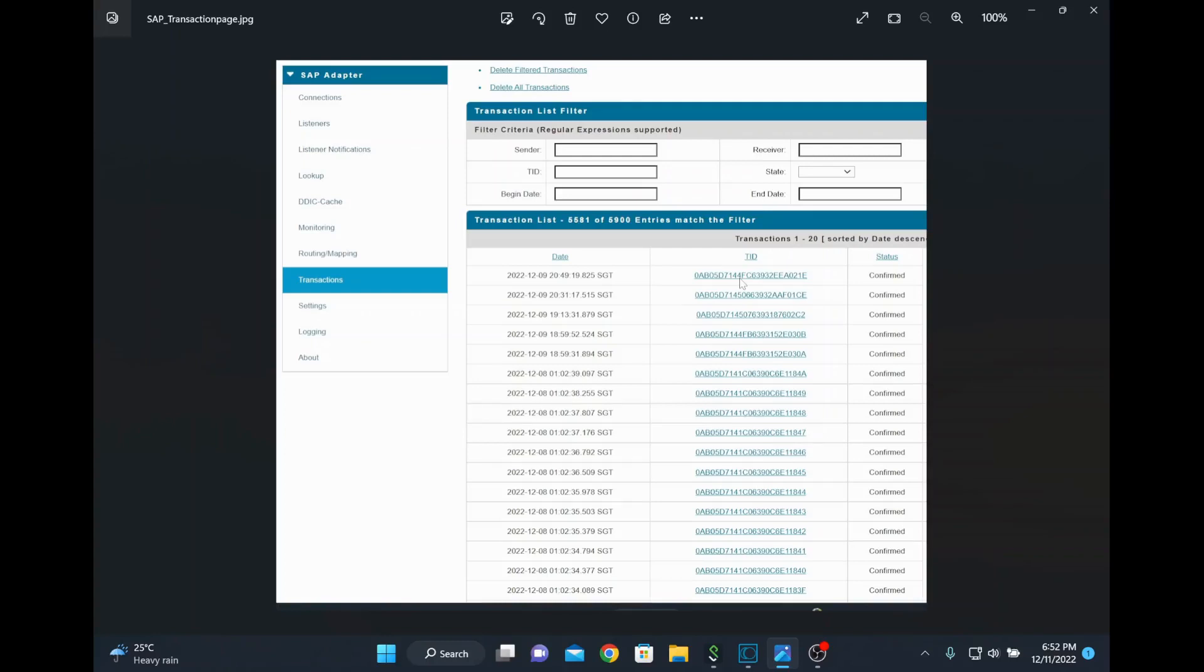What will happen initially when the IDoc is received at our end? We will have the listener to receive the IDoc and then you will have a listener notification to process the IDoc. Whenever IDoc is received it will internally publish some notification document and from there you will have a trigger which will subscribe your IDoc.